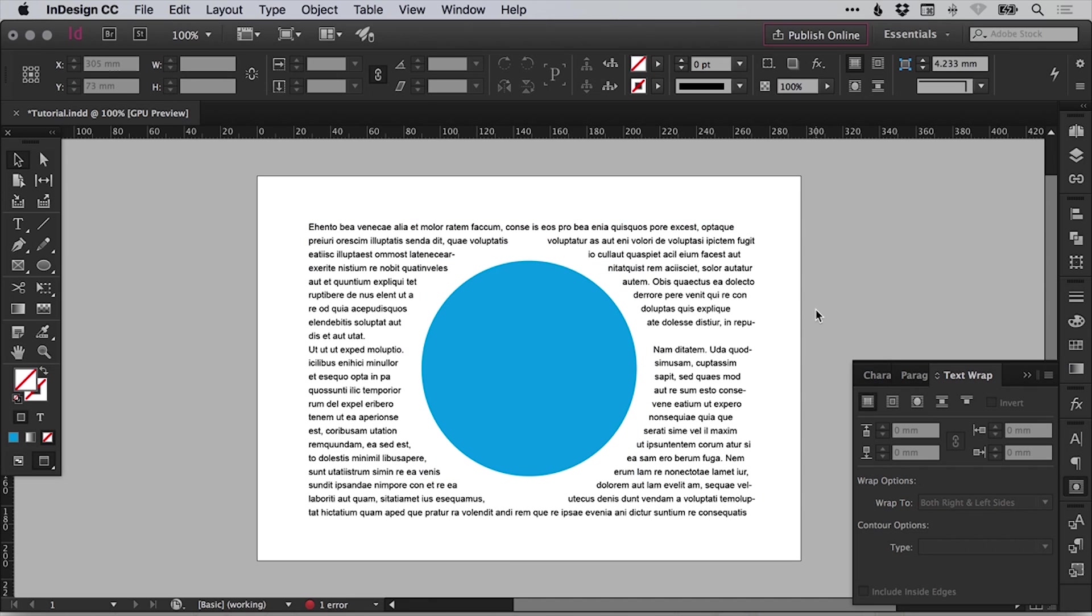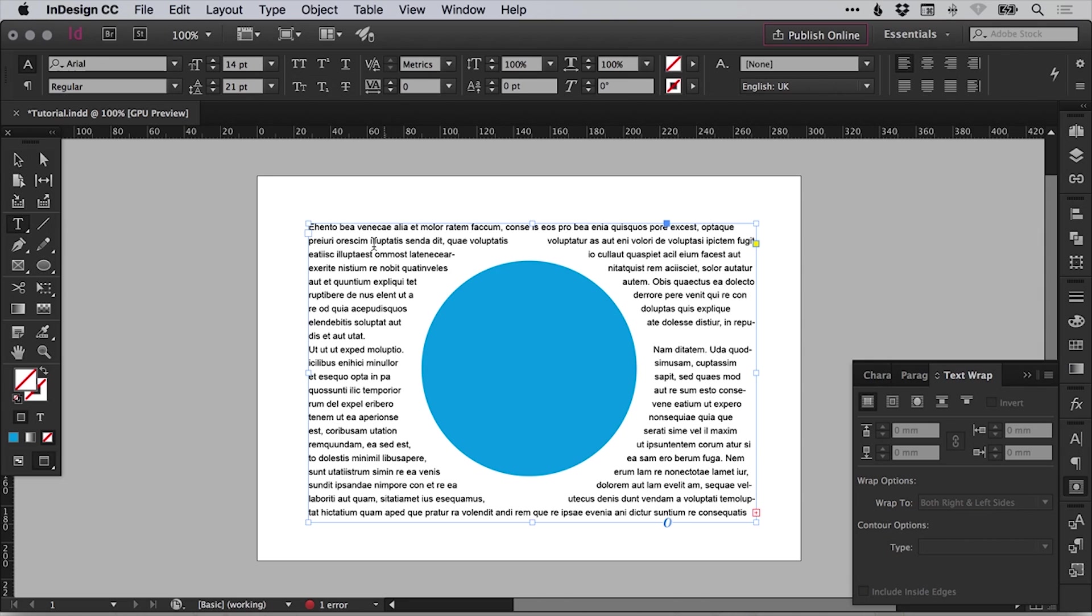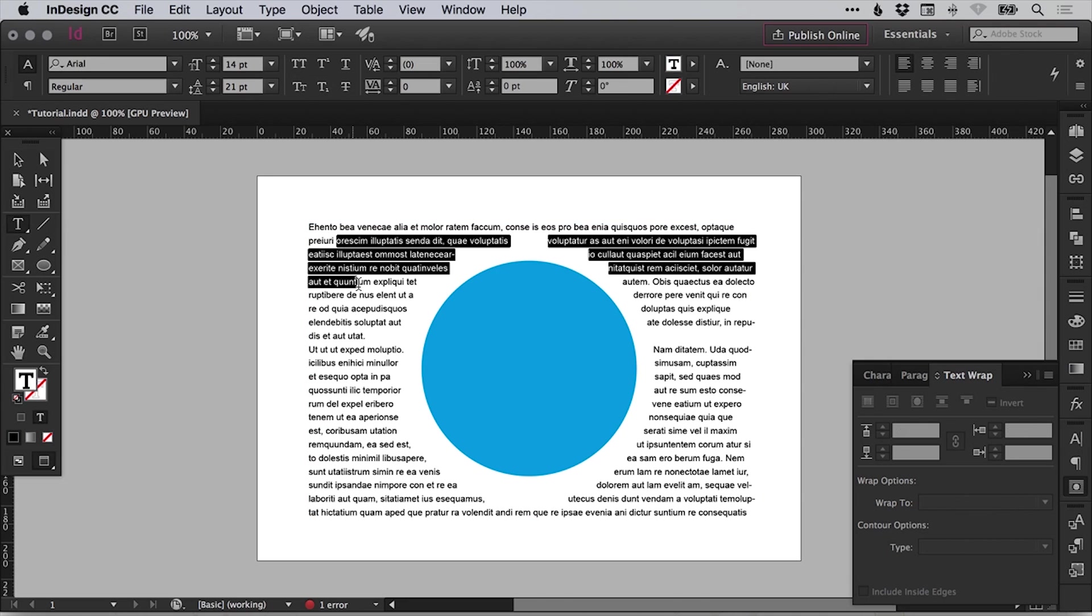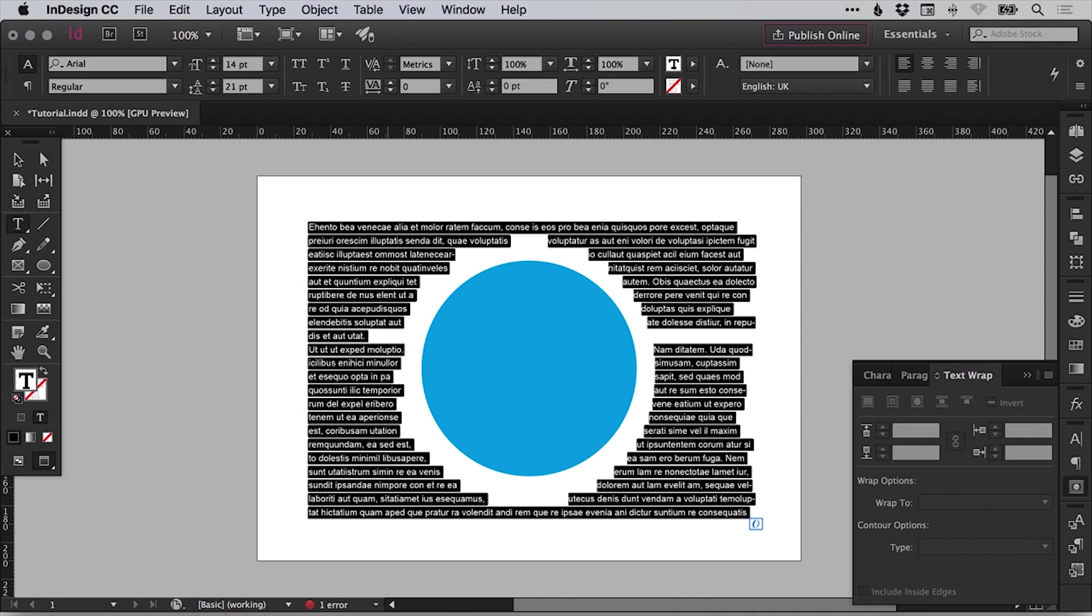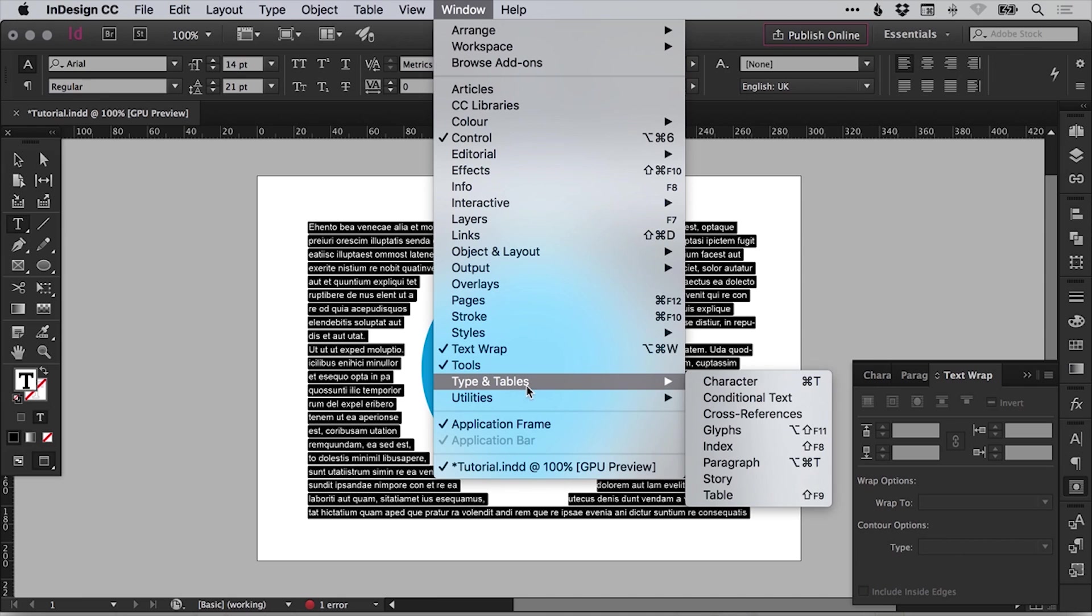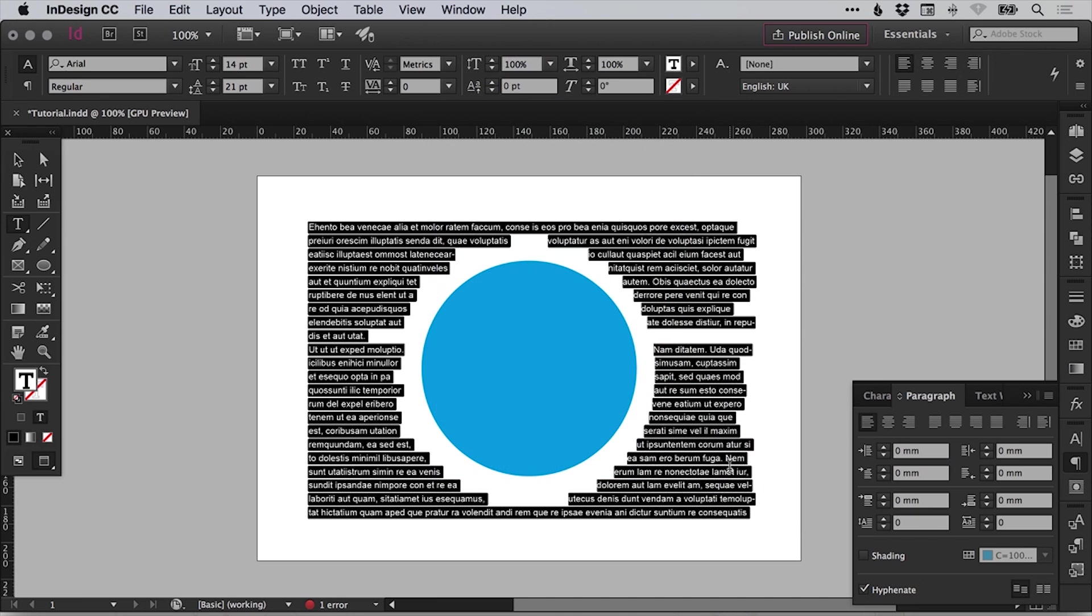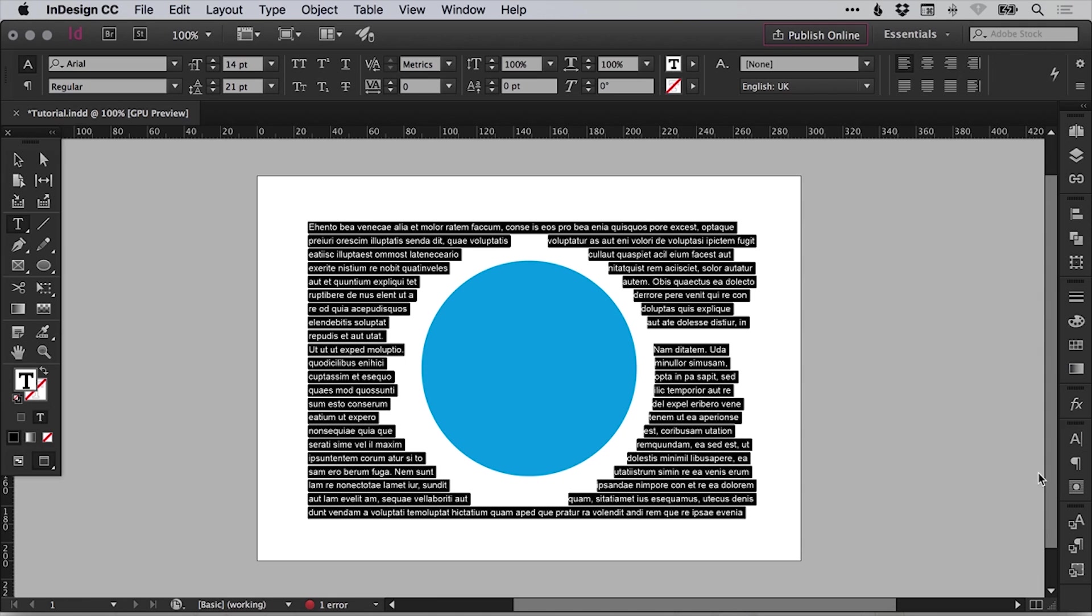Now, one thing that you'll notice is that we have a lot of hyphenation going on where sentences and lines break. So let's fix that by selecting our text box. And with the text tool, we'll just press command or control A to select all of the text and then go to window, down to type and tables and select paragraph. And you'll see here you have a little box that says hyphenate. Just untick that and it will stop the forced hyphenation.